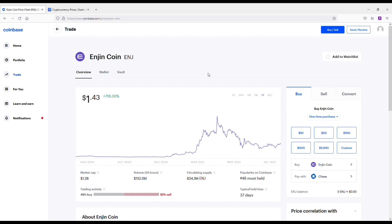That would put it in like the top 15, top 20 coins market cap-wise, but it's very possible. Like I said, it is the number one gaming cryptocurrency.